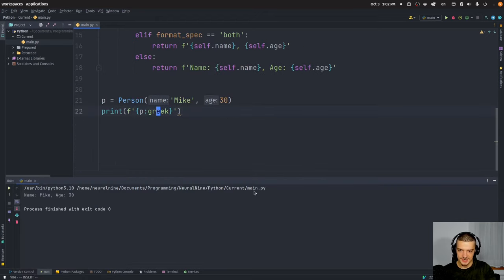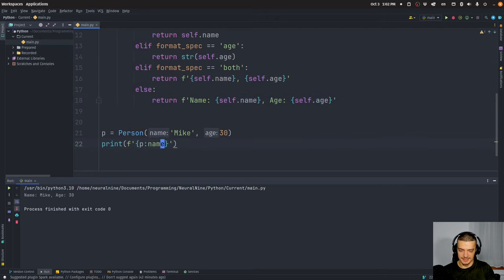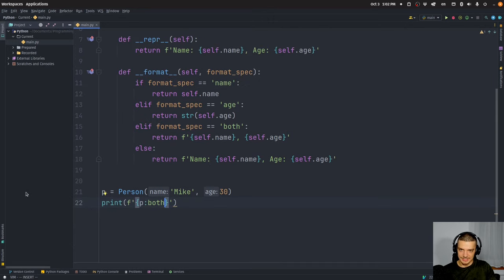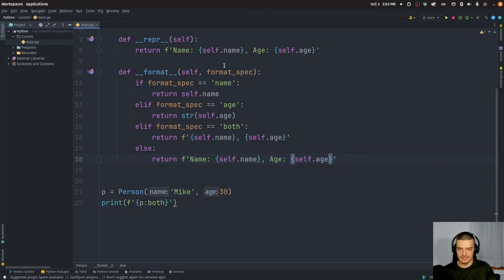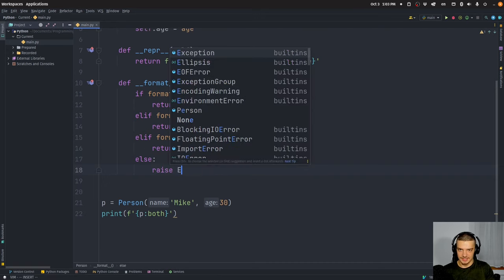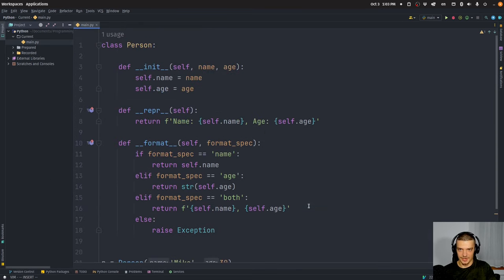So for example, if I try to print with `greek` it doesn't work, so I get the else branch — the default. But if I say `name` I can see I get Mike; if I say `age` I get 30; if I say `both` I get Mike 30. You can define a collection of format specifiers that you want to support for your specific class and define what the output should be. Of course you can make this way more complex, and you can also raise an exception if it's not supported — so `raise Exception` — and if you provide something unsupported it would raise an exception.